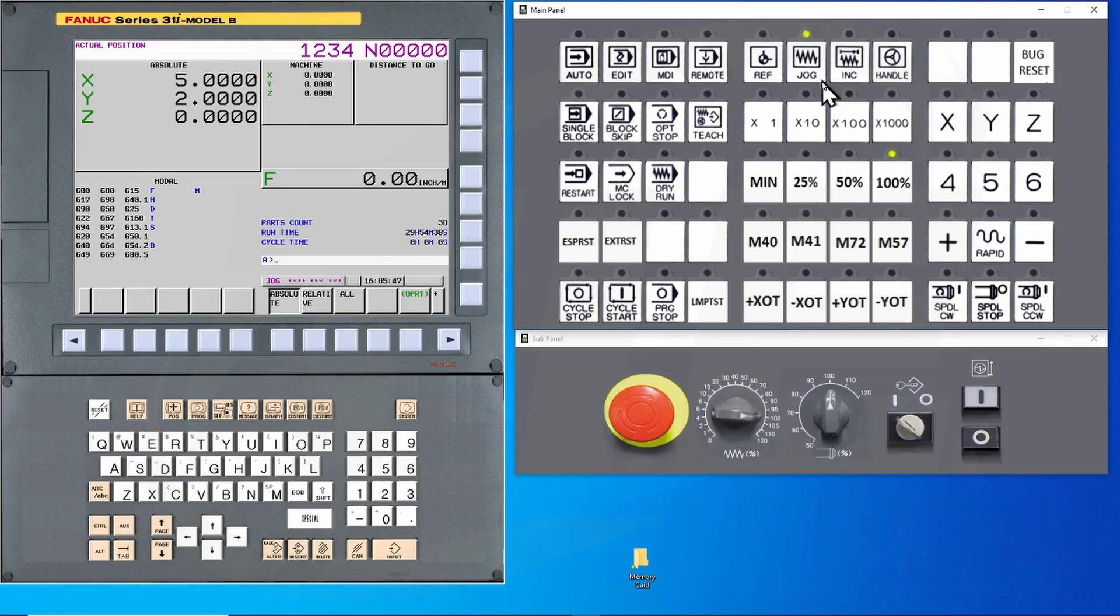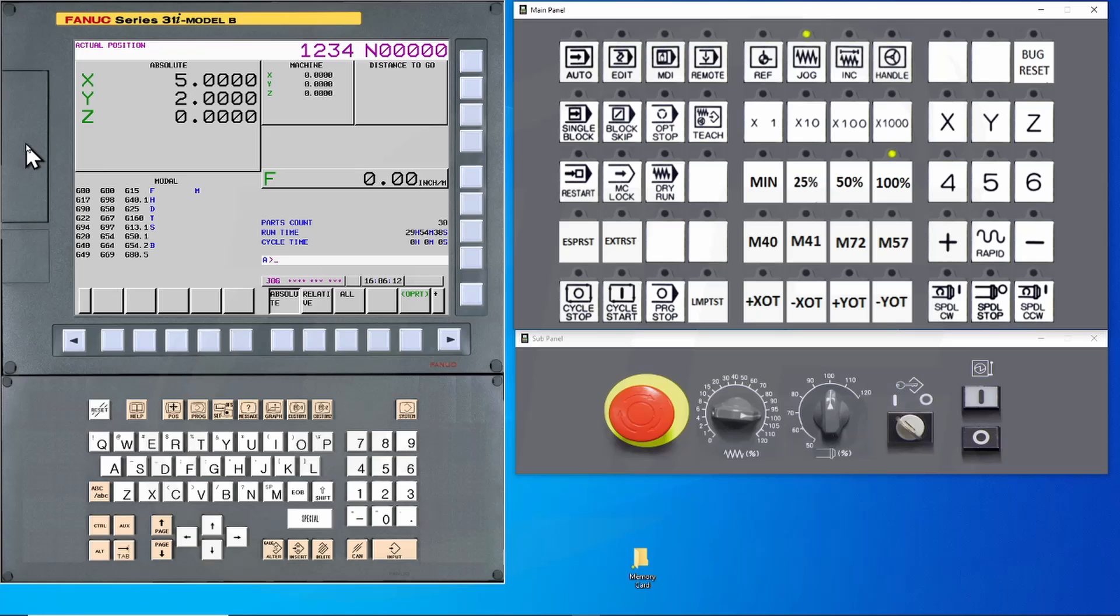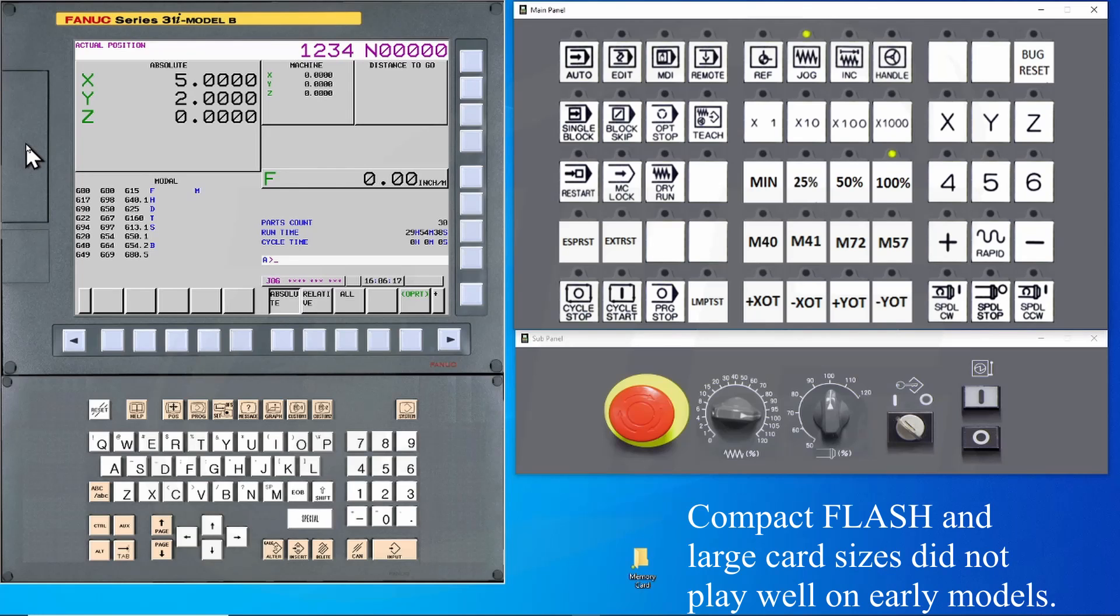The nice part about the flashcard is that there aren't many settings to be concerned with. On your machines, the flashcard will be plugged into this slot. Some older machines had limitations on the size of the flashcard that can be used. The Model A controls did not play well with the compact flash adapters.